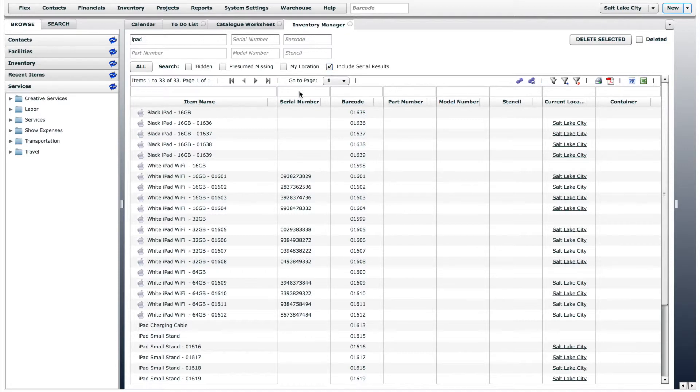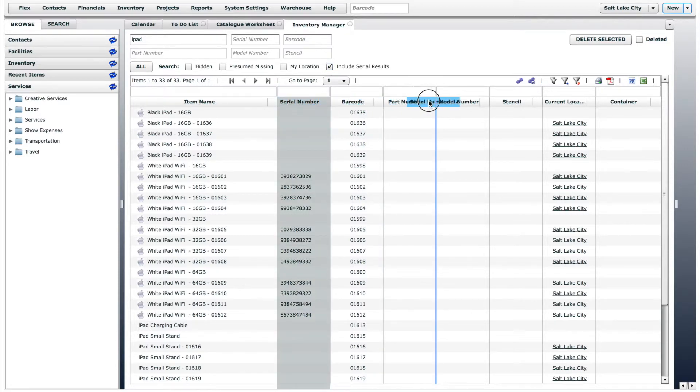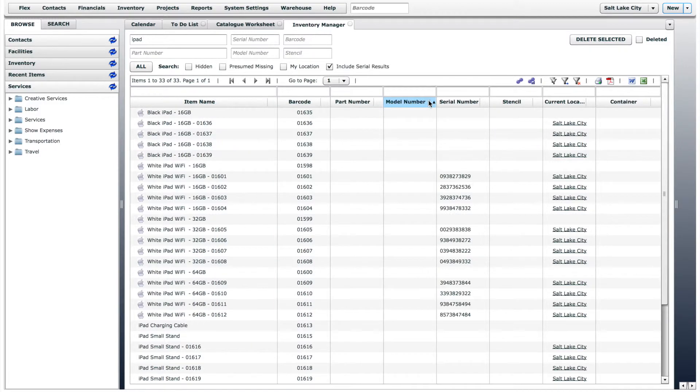Like the catalog worksheet, you can rearrange the column order and adjust the column width.